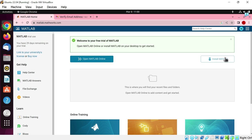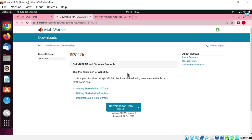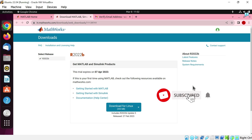Now hit on this install MATLAB button. You can see it is mentioned here this trial expires on 7 April 2023. But you stay calm. We can easily renew the trial after 30 days. I will share the process after 30 days on this channel, Dear Coding. So make sure to hit the subscribe button and turn on the bell notifications.